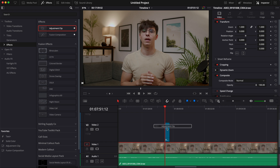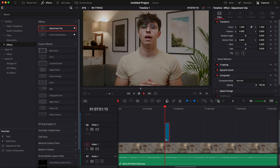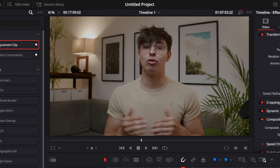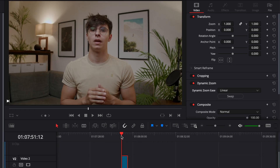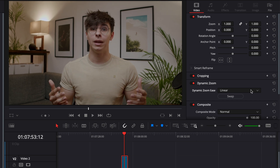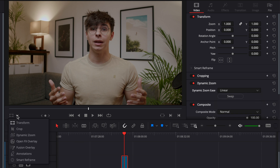Bring the adjustment clip and drag it over the section where you want the zoom to happen. Select the adjustment clip and toggle Dynamic Zoom. By default, you get a zoom out. You can change that by opening Dynamic Zoom and clicking Swap — now instead of zooming out, you'll have a zoom in. You can also adjust the animation type: linear, ease in, ease out, or ease in and ease out. For a continuous zoom, keeping it on linear is good because it maintains a constant zoom speed.